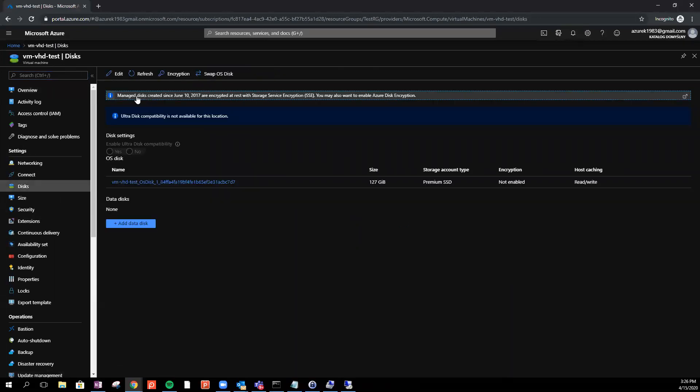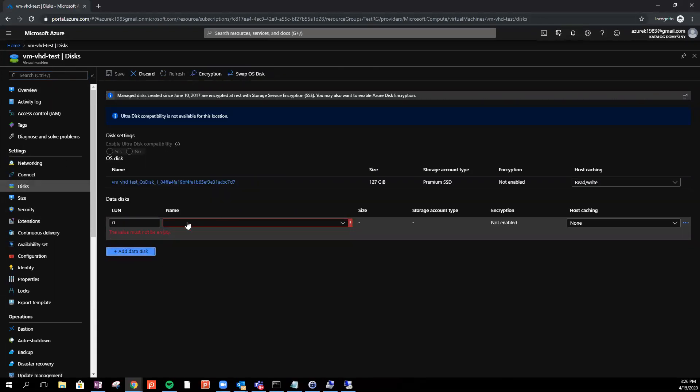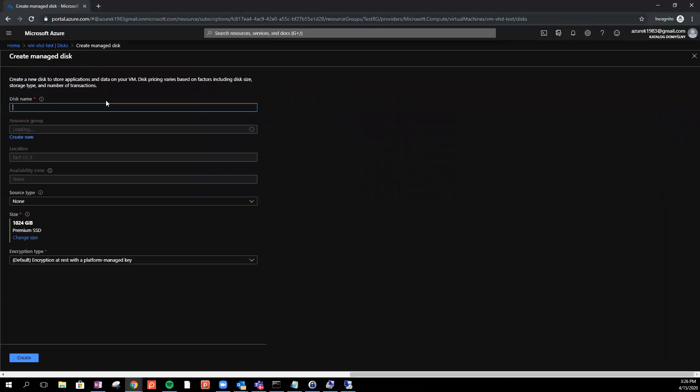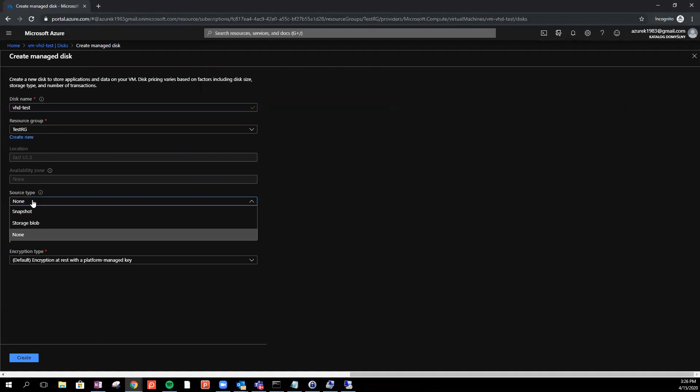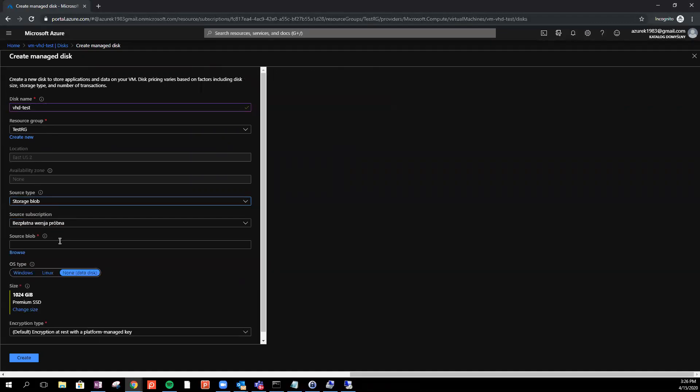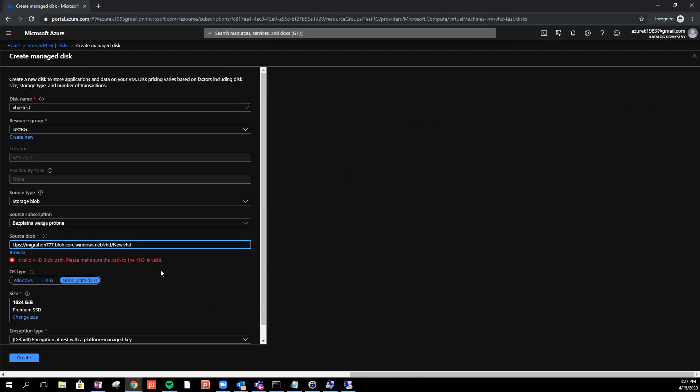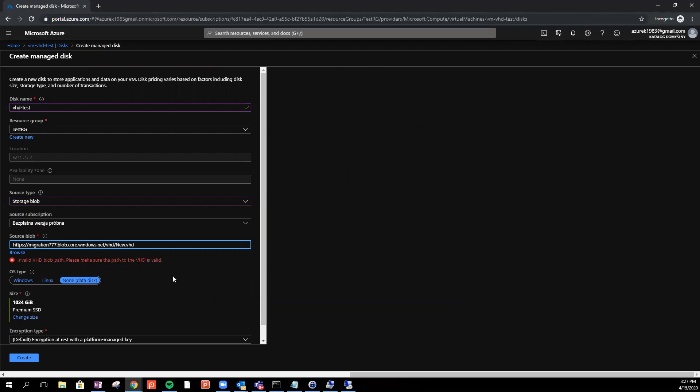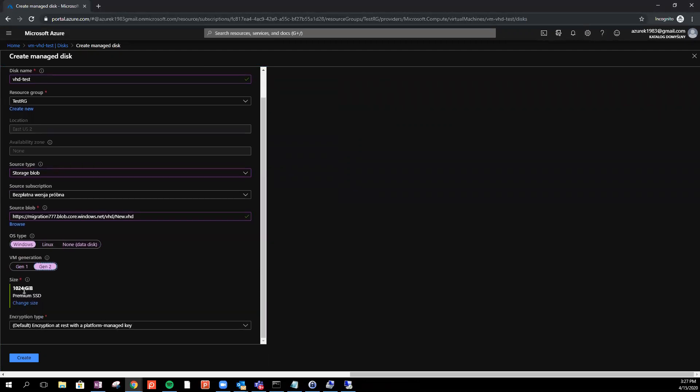Then we go to our machine. Okay, disk, VHD test, that's the same, storage blob, source blob and here I will just paste the entire path of our storage blob. Okay, that's OS type. We just go for Windows and Generation 2 and we will should be able to create it.